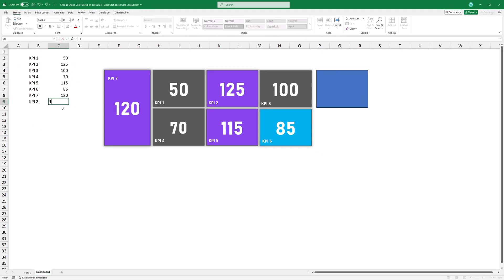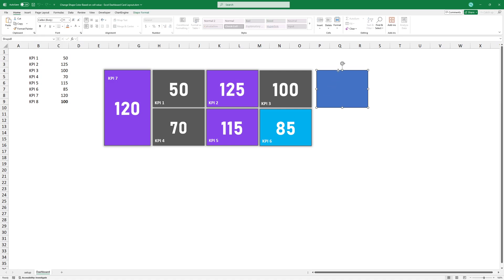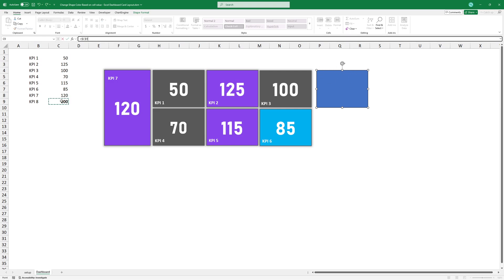Enter a value you want to use by default. To link the value to the shape, select the shape. Type an equal sign, select the value and press enter.